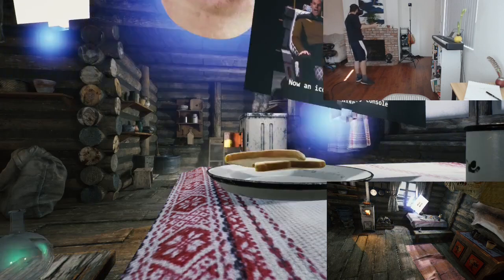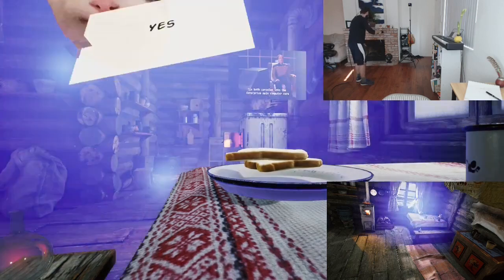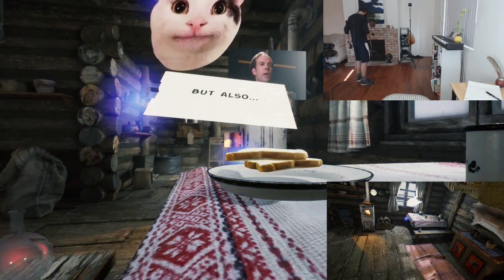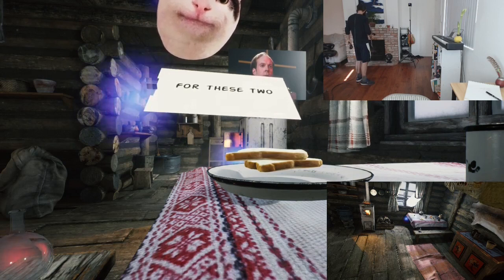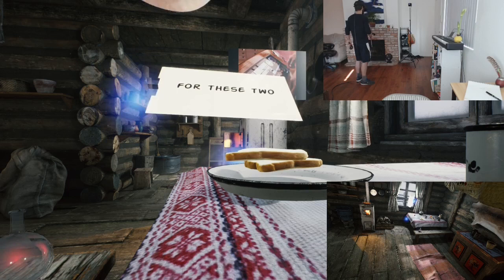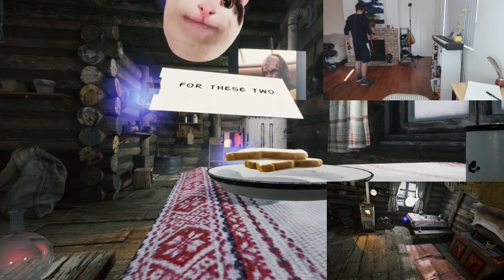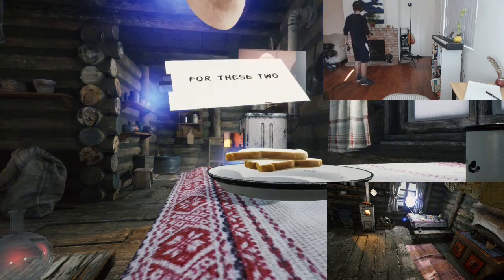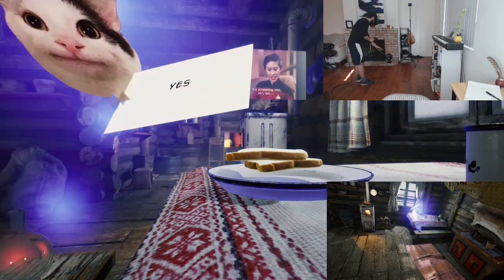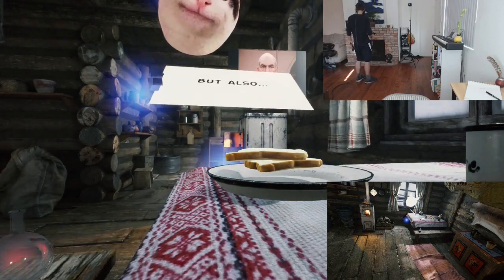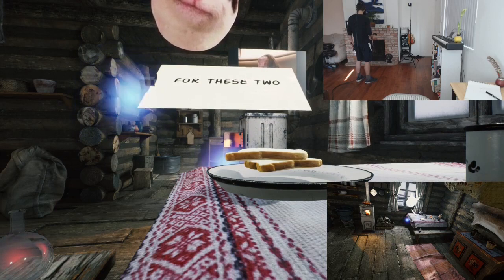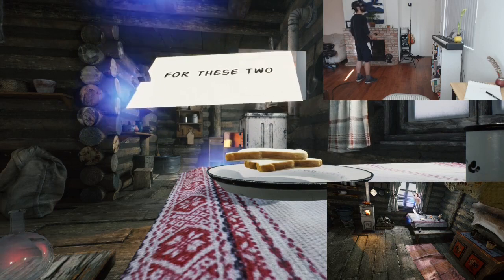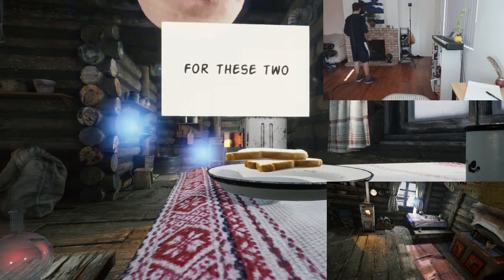Let's move Star Trek out of the way. I am a cat, but also I am an avatar for these two. Hmm. I don't think it worked. Let's try again. I am a cat, but also an avatar for these two. Well, it doesn't seem to have worked.